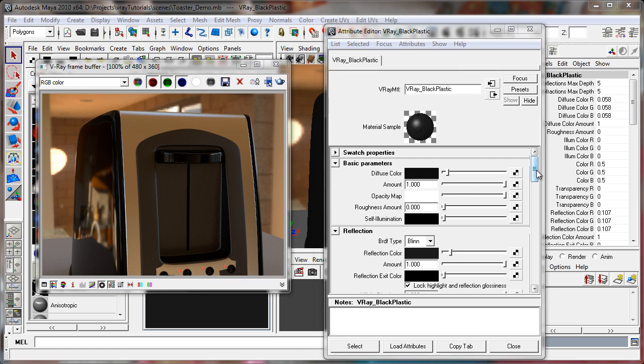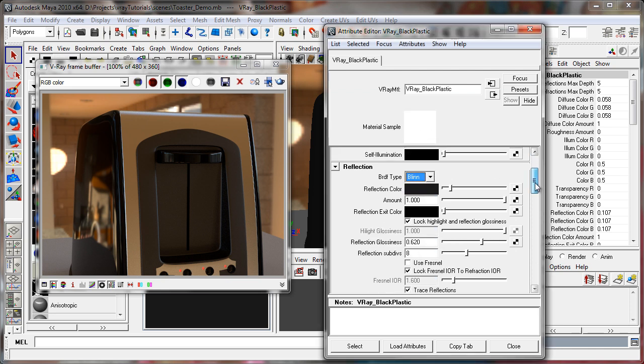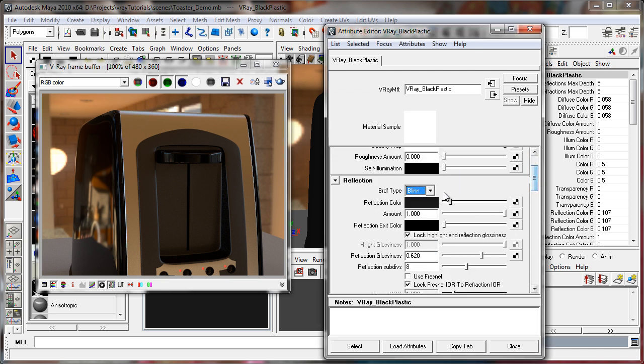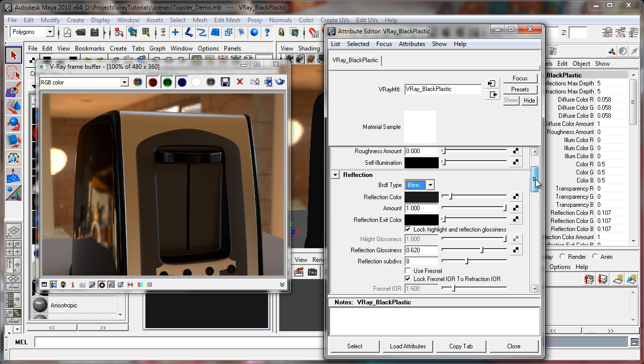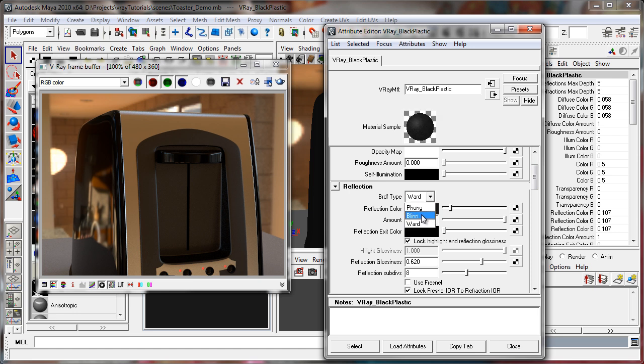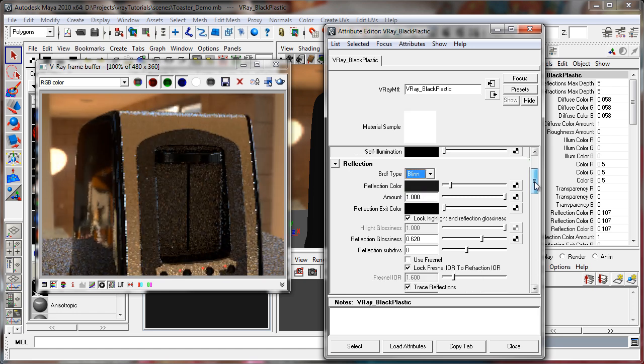Now let's get into this material. The diffuse color is very nearly black. We've got a basic BRDF of Blinn. You can set your specular reflections to either Blinn, Phong, or Ward. We can go into specifics of that later, but I generally just use either Blinn or Ward for special more rough surfaces. So we'll keep it Blinn for now.